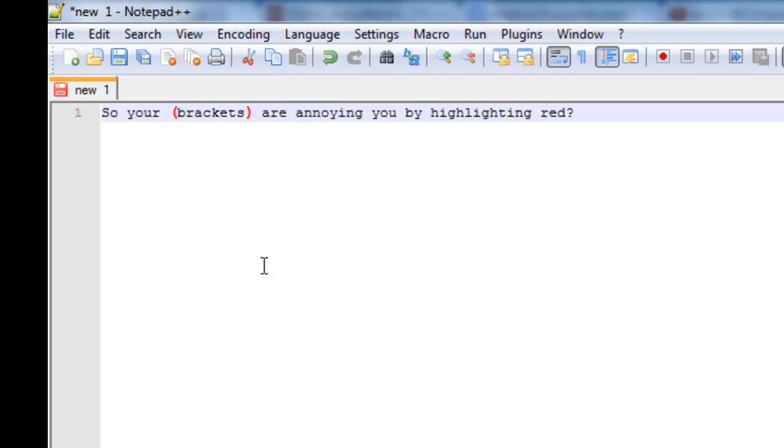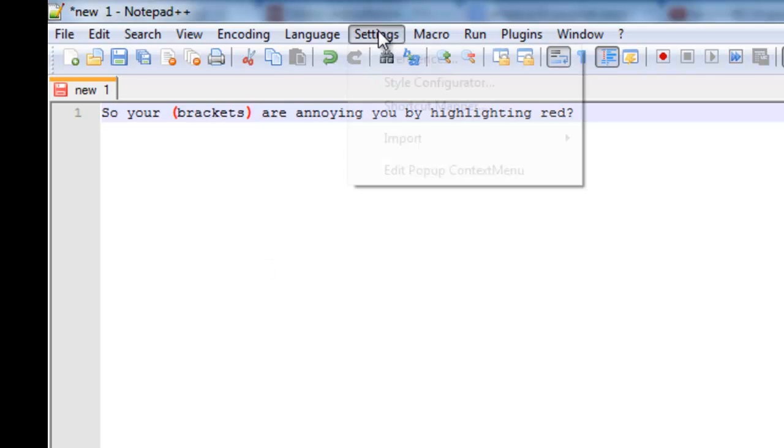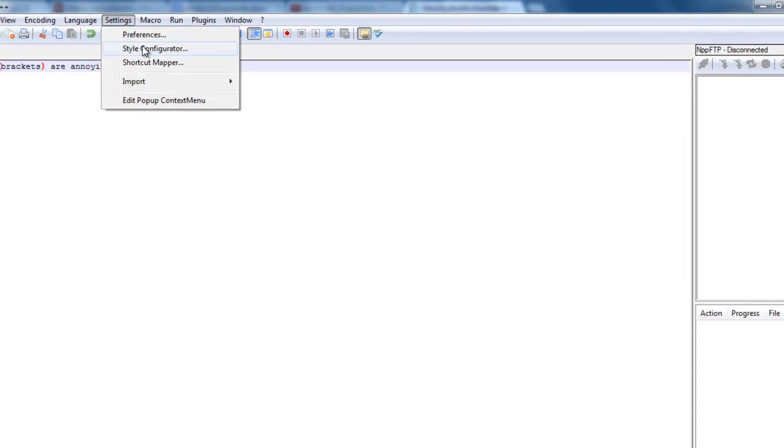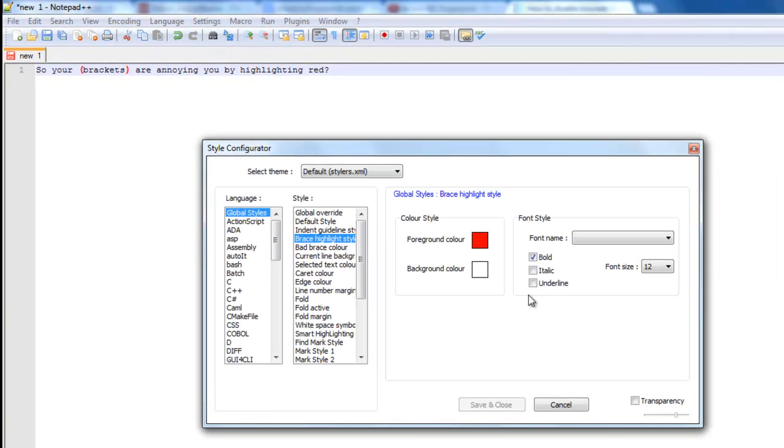If you don't like this and it's making your day awkward while you're programming, what you want to do is go to Settings and then Style Configurator. You have Brace Highlight Style, which is those red things.